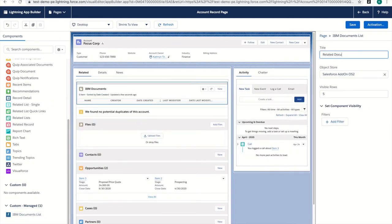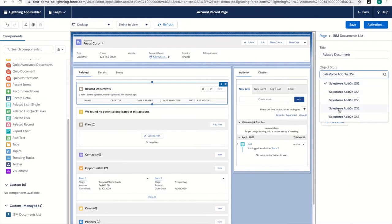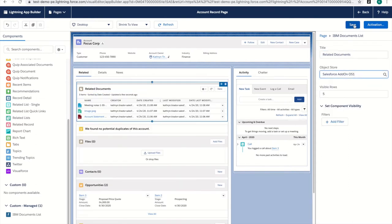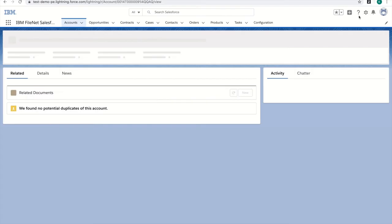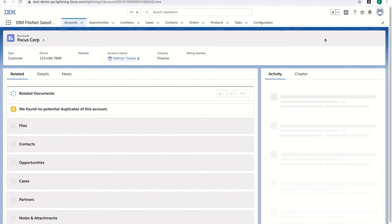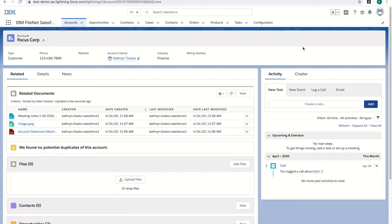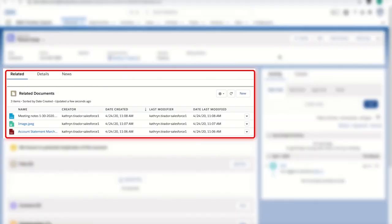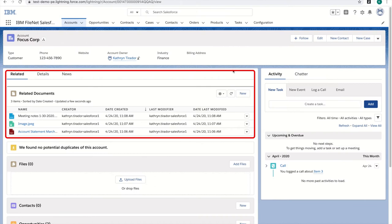I'm going to name it Related Documents and click Save. I can see now, when I go back to the account page, that the ListView is showing up on the Related tab of Accounts pages.